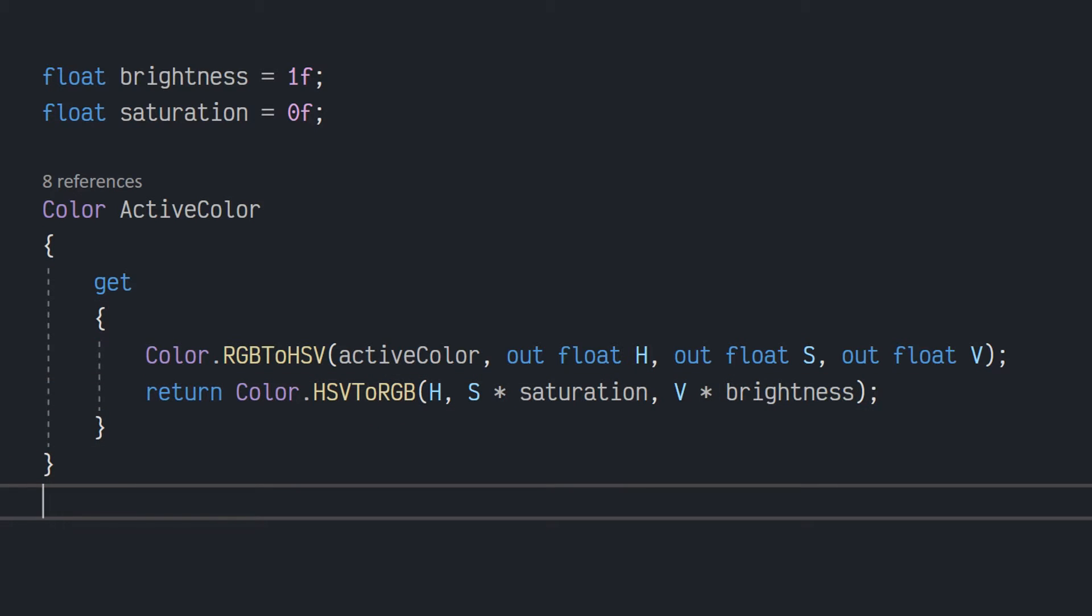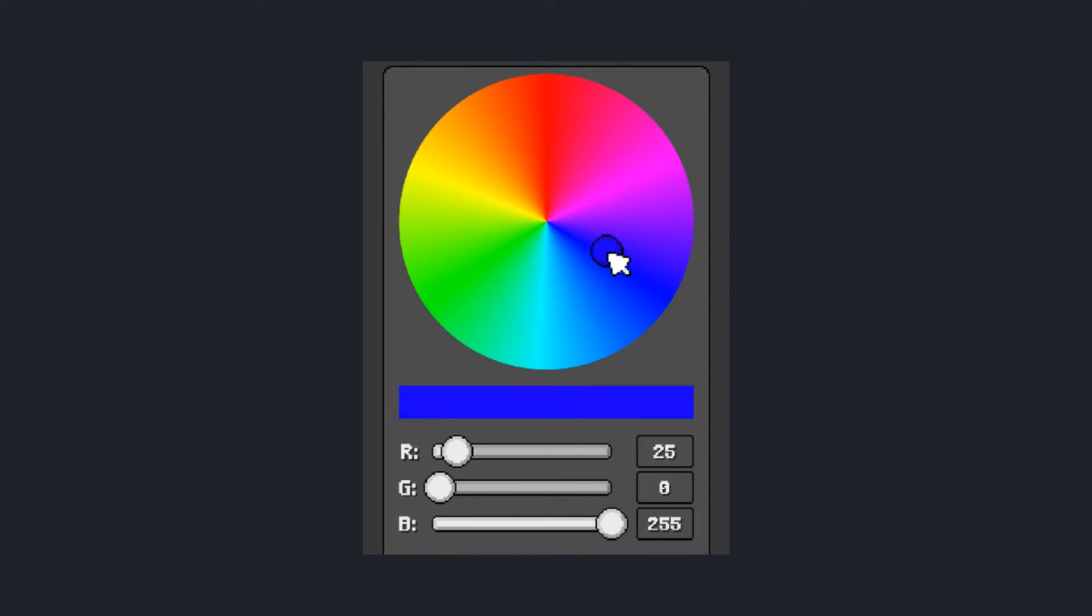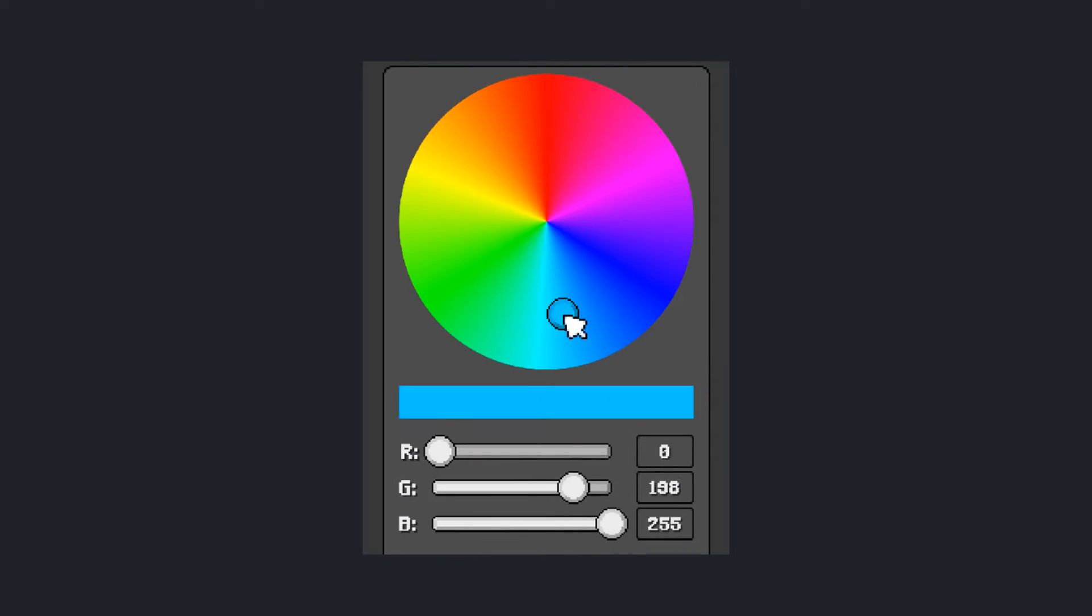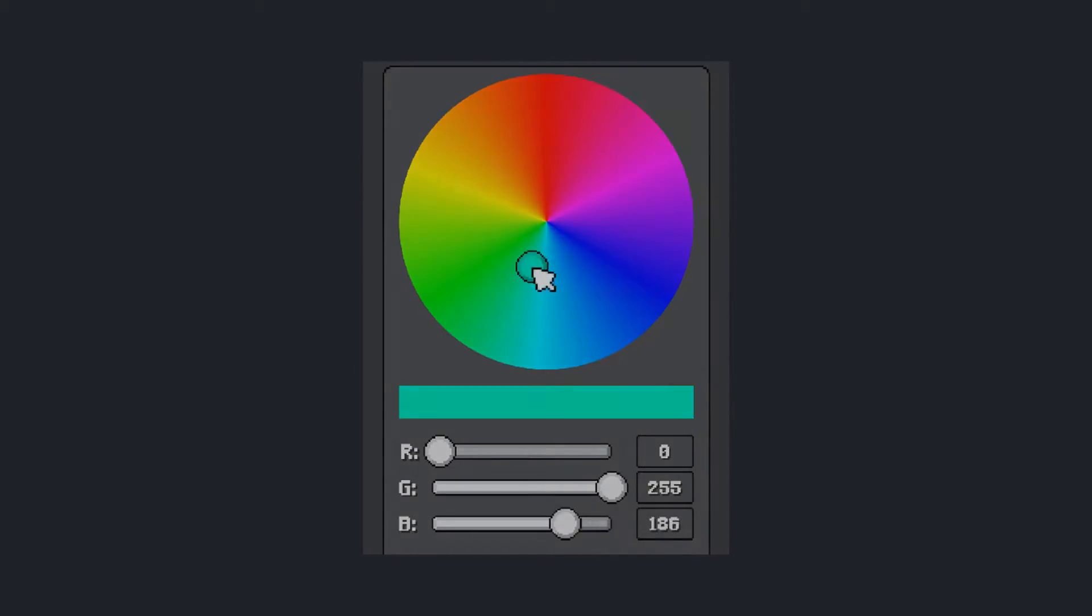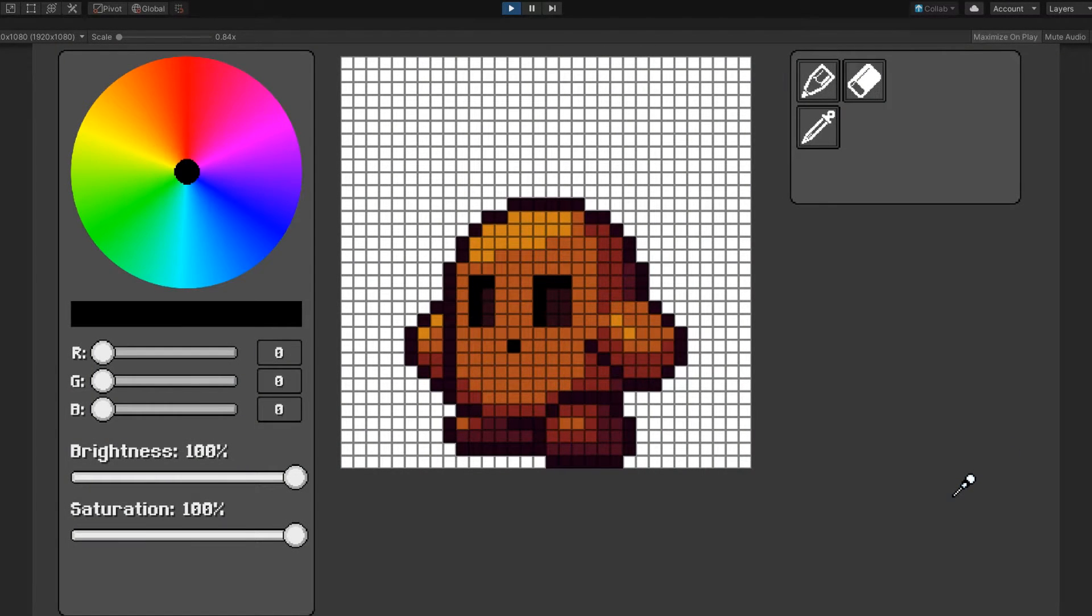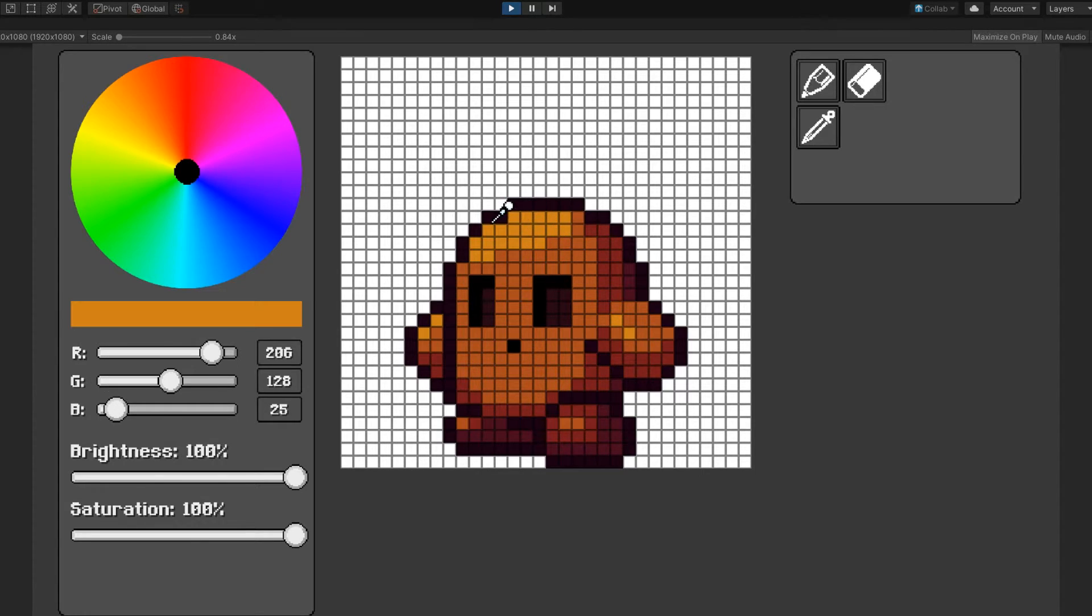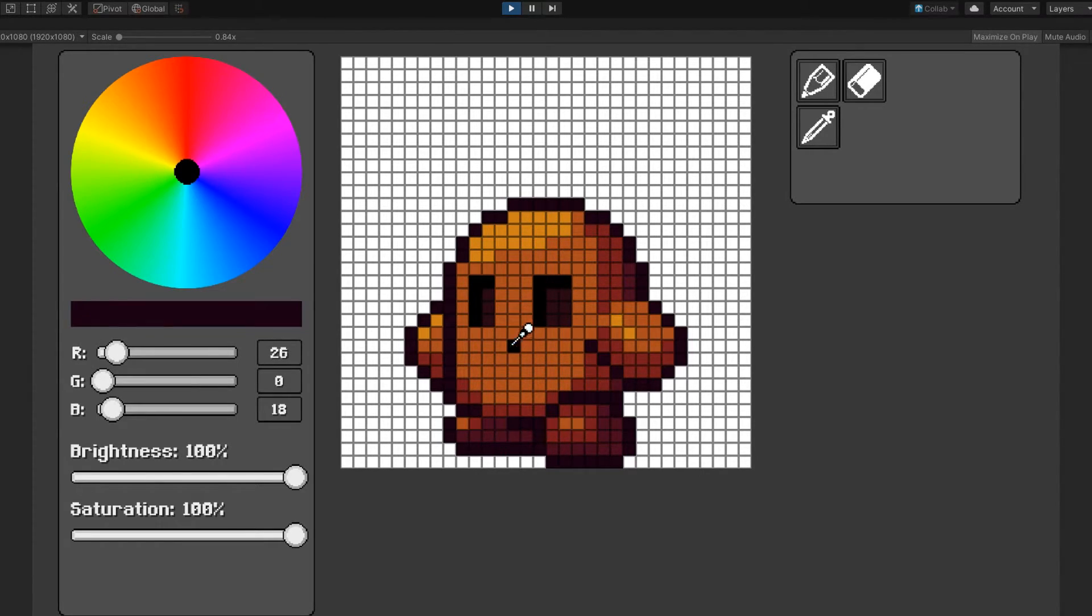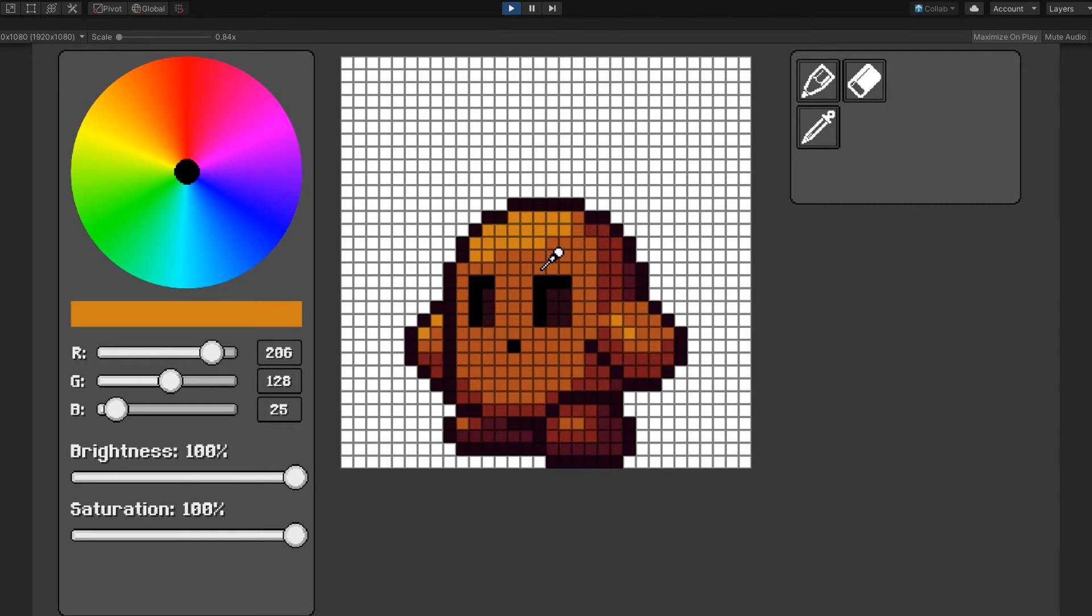Now that we have full control over the color, we should probably get back to adding a few more painting tools. Since we're already talking about colors, we should probably add a Color Picker tool. This works in a very similar fashion to the color wheel, but instead of sampling from the color wheel texture, it just samples from the canvas texture that you've drawn on, and then it sets the active color to that color.